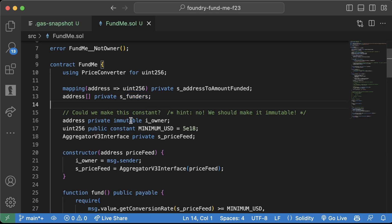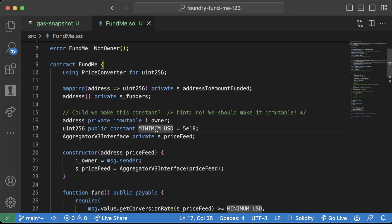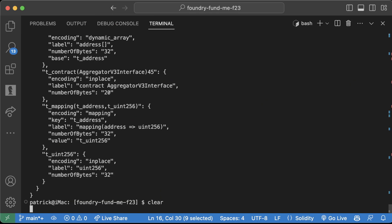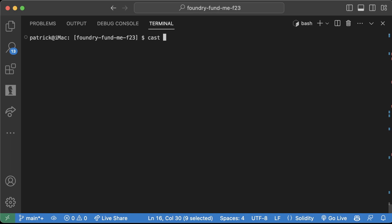We can see there too that these immutable variables didn't show up in storage, which makes sense. Minimum constants and immutables don't get stored in storage. They are part of the contract's bytecode. The other way that we can see storage is using cast storage keyword.